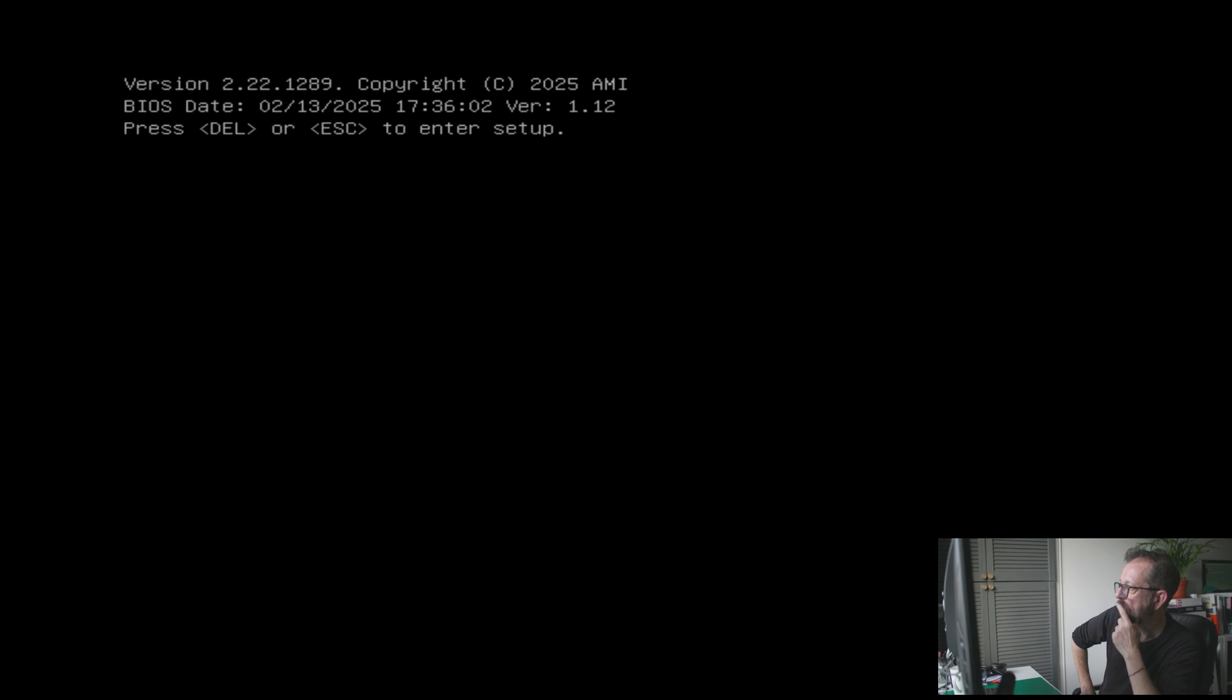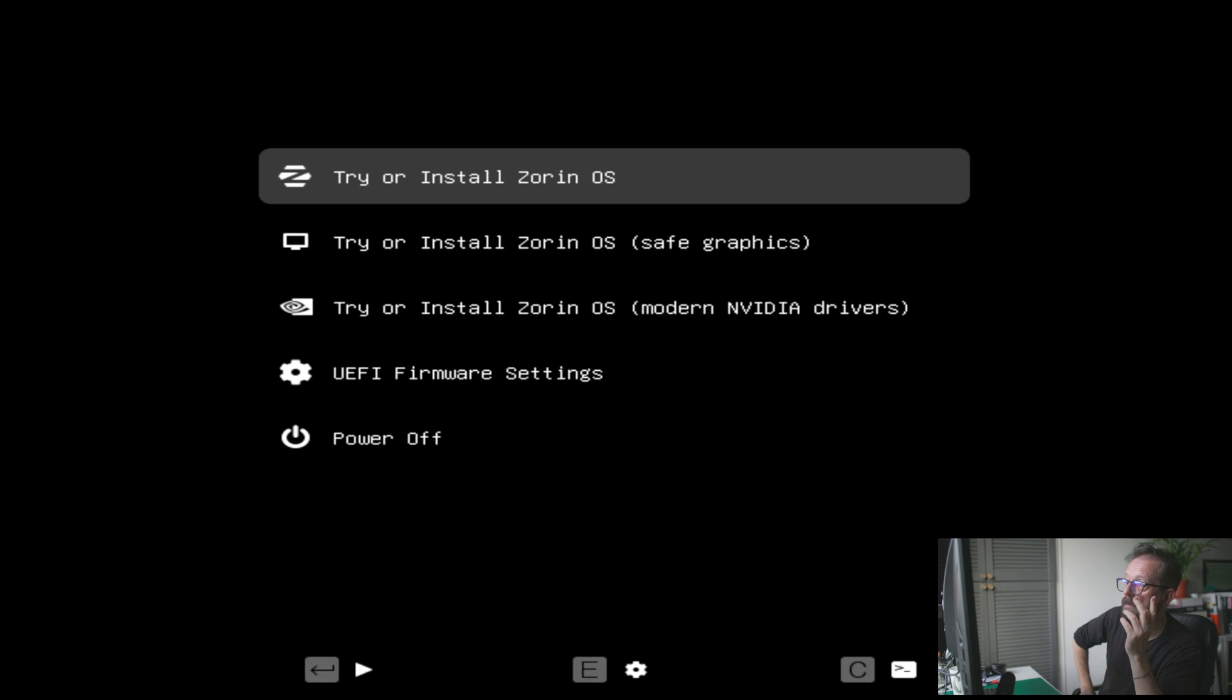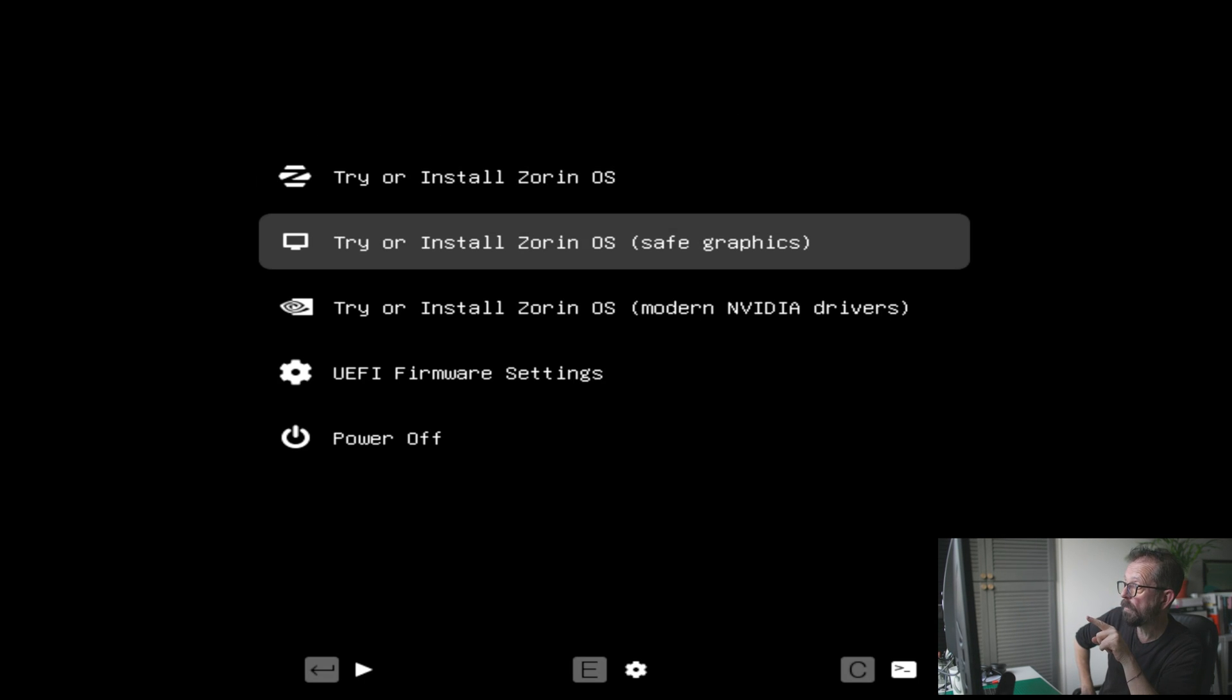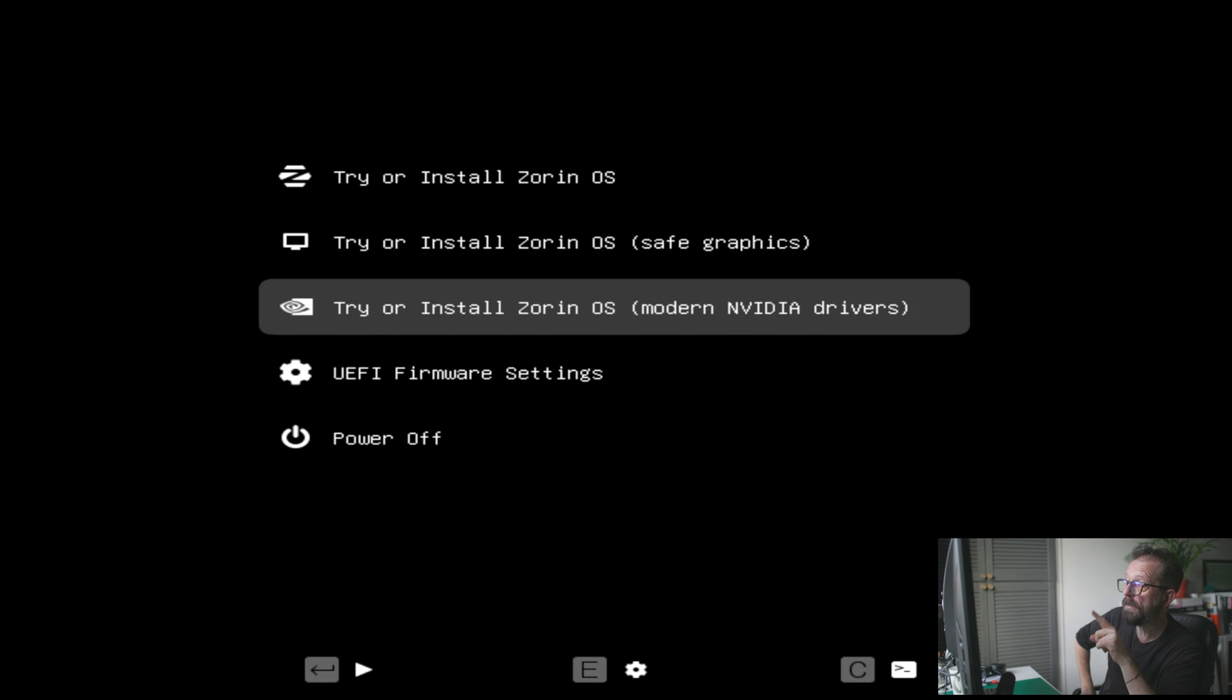And this is Zorin 18. Off we go. Let's see how this fares. Again, I used Ventoy. Now, this one's quite cool. We're using the modern NVIDIA drivers. Great. Okay. Goes into its thing. I did this again on vanilla USB and with Ventoy.